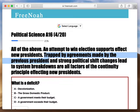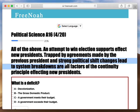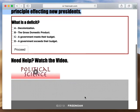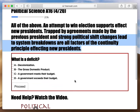Now we have the third factor: strong political shift changes lead to system breakdowns, and these are all factors of the continuity principle affecting new presidents. Let's look at a modern, current situation. It's 2019 going into 2020.